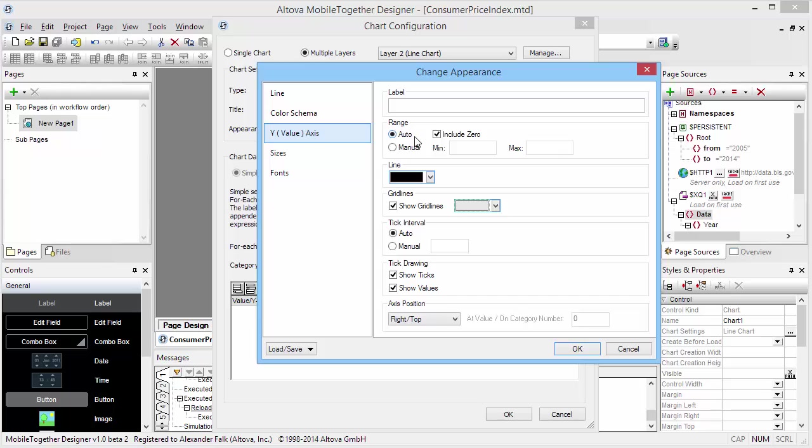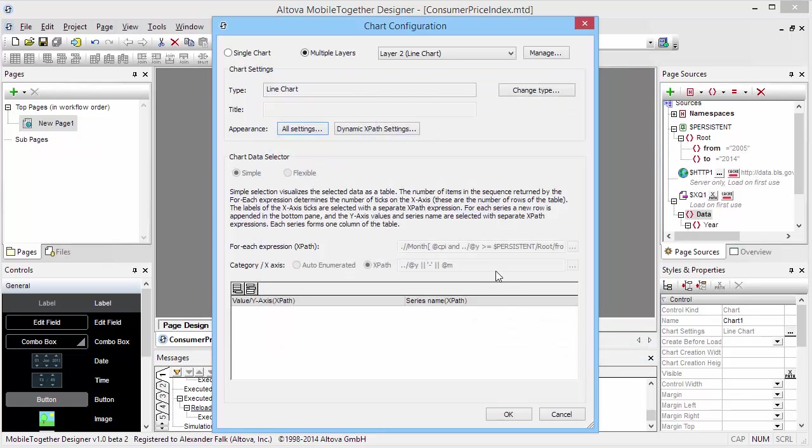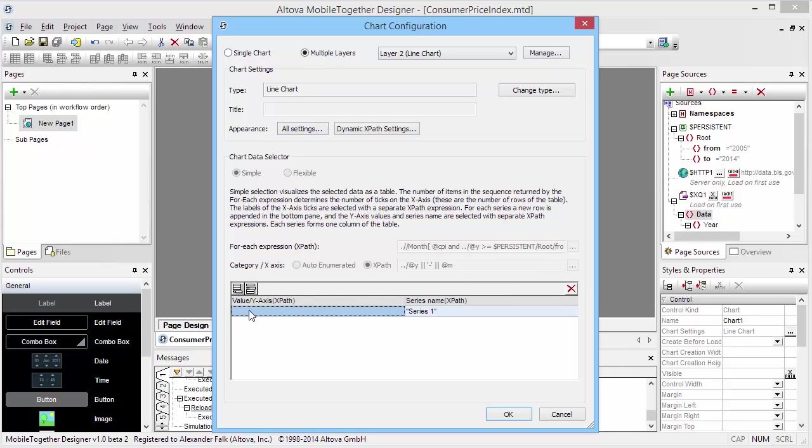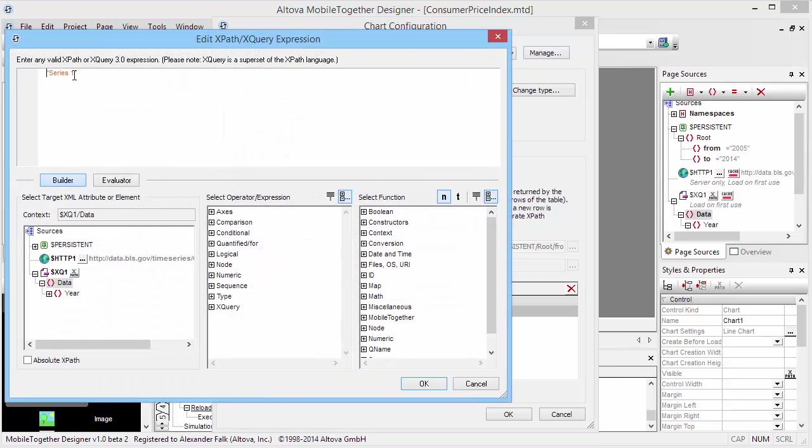I'm going to skip the connecting shapes. For the consumer price index, we're going to need a different axis range - we're going to use a range from minus 5 to plus 10 percent and do tick intervals every one percentage point. The for each expression category axis is obviously shared with the main chart.